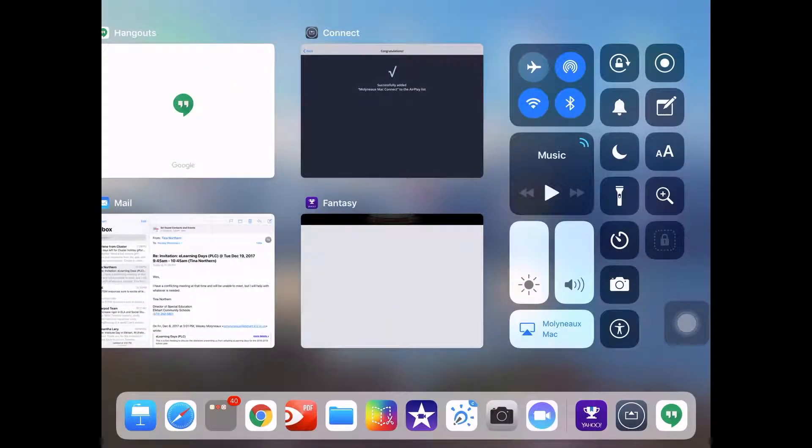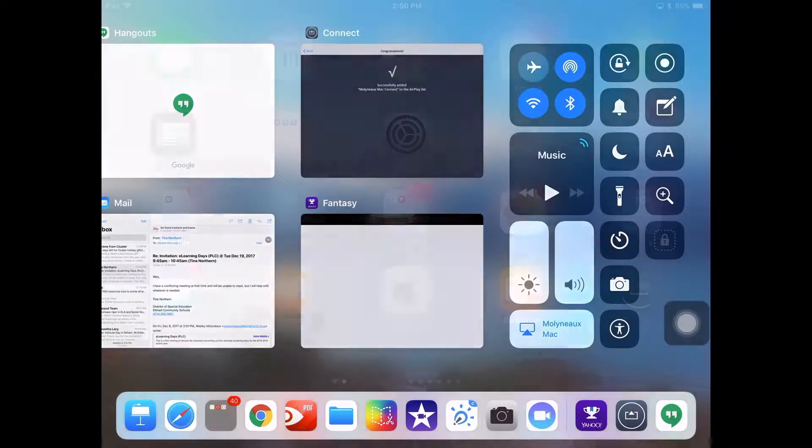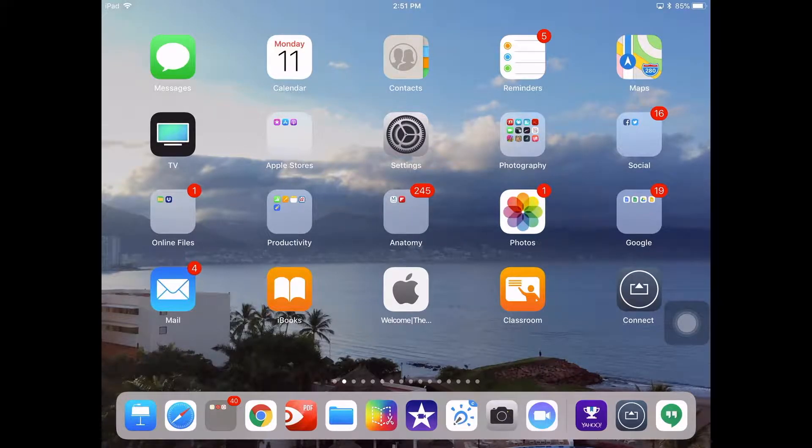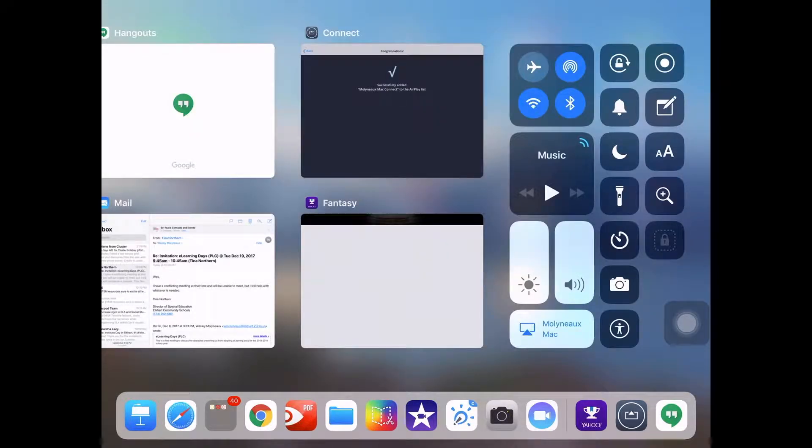To start my screen recording, I have to tap right here where it says start recording. That will start the three-second countdown to my screen recording. Now it is recording all of my screen, and because the microphone is on, it's recording what I am saying as well.